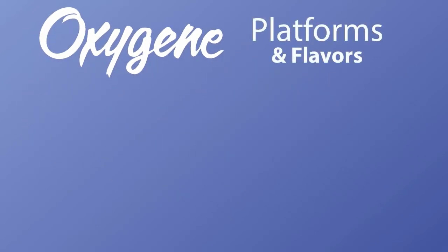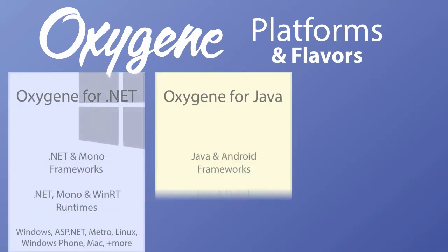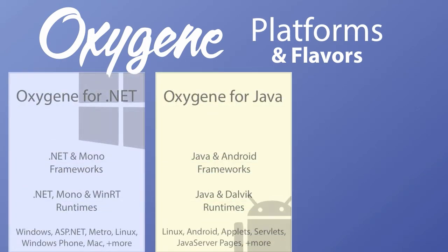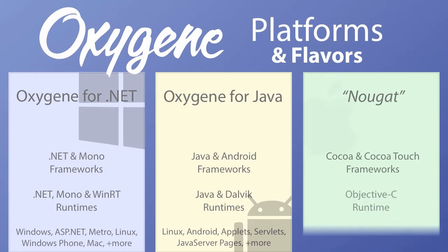Oxygen is all about giving developers a native development experience on each platform to create the best app possible. You already know about Oxygen for .NET and Oxygen for Java. Now I would like to tell you about the newest flavor of Oxygen, codenamed Nougat. Nougat gives you full access to the Cocoa and Cocoa Touch frameworks that make great OS X and iOS apps possible.